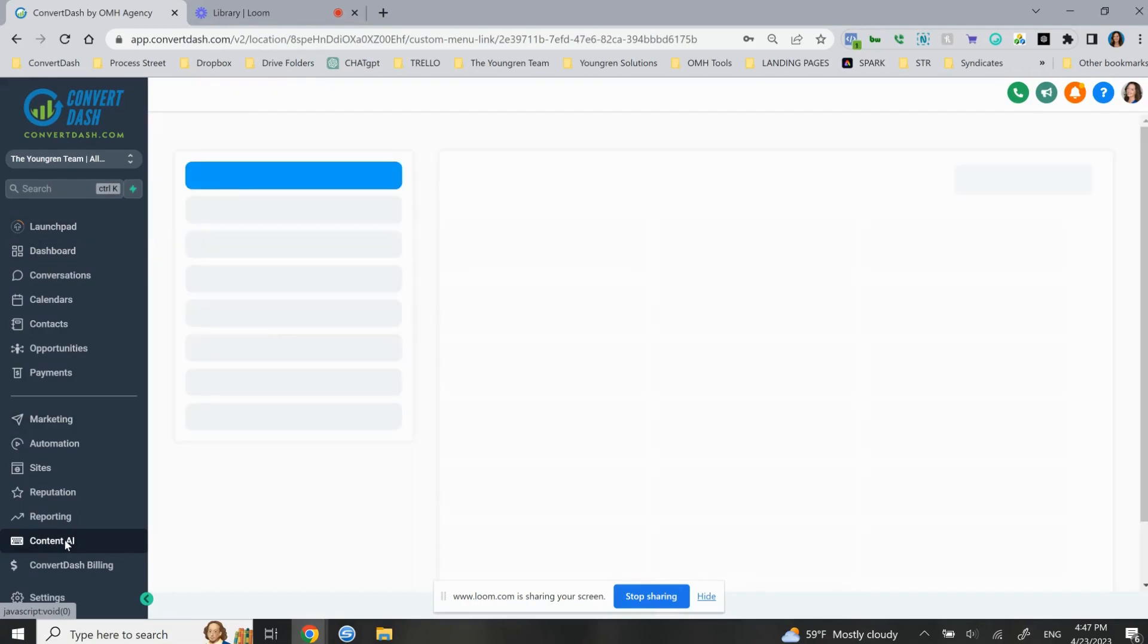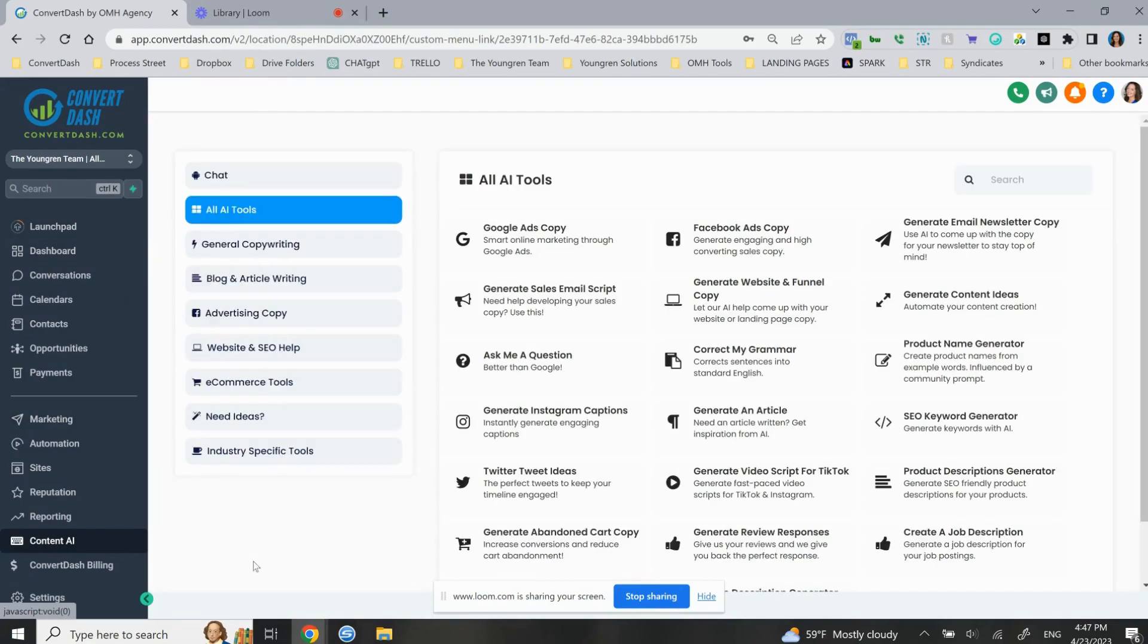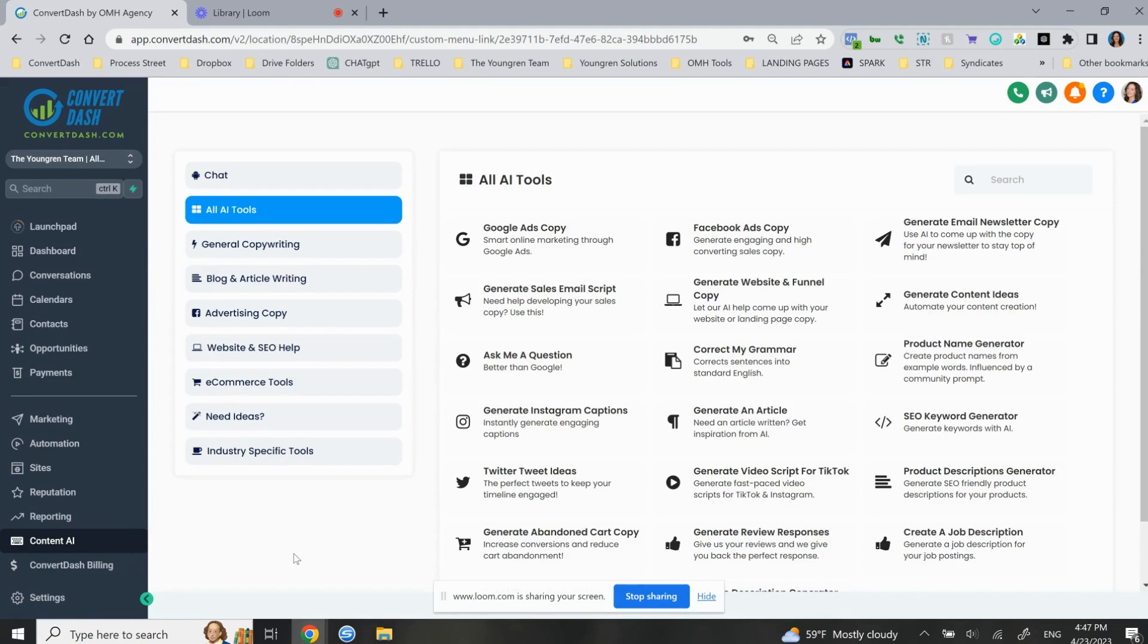Now there is a premium version that you can access directly through social media scheduling and through email campaigns and scheduling. And that list is growing as we speak. And it costs, I think it's like $10 or $20 for every 11,000 words or something. So it's very inexpensive and it is a lot more robust than this, but this is going to get you a good start.